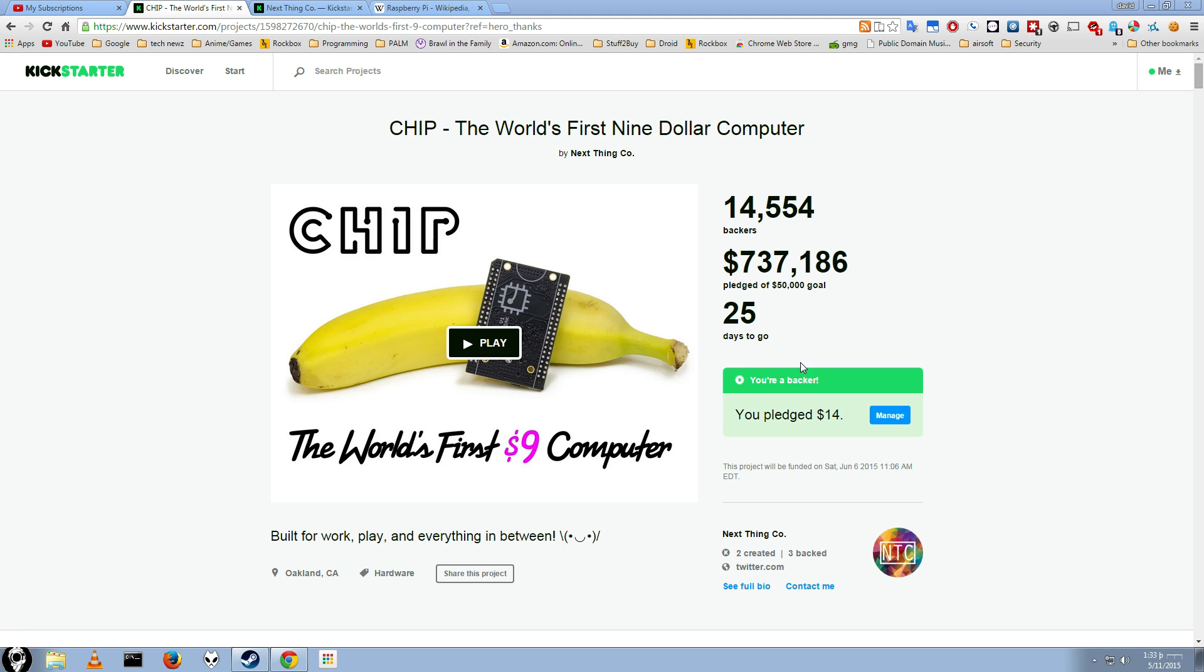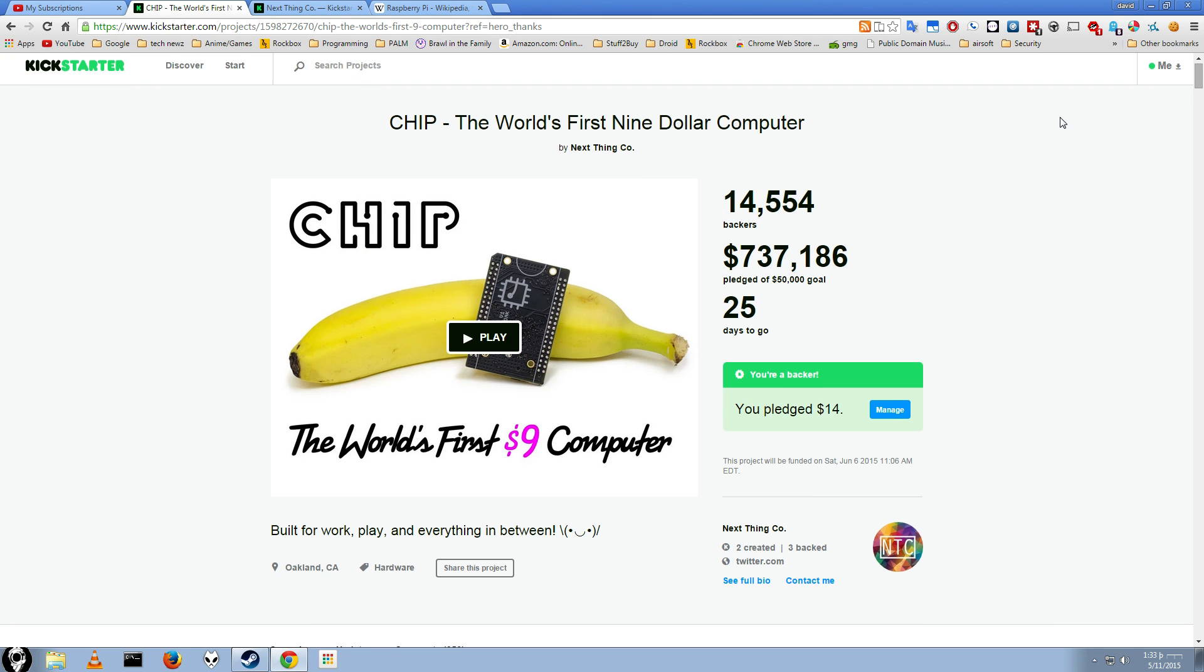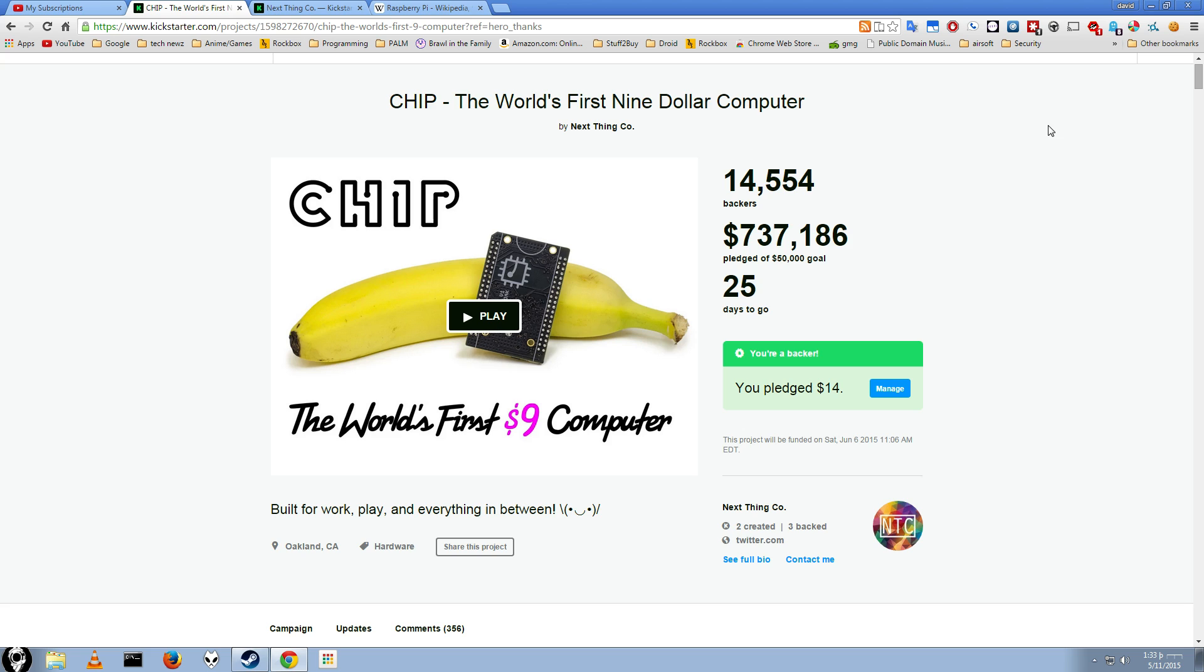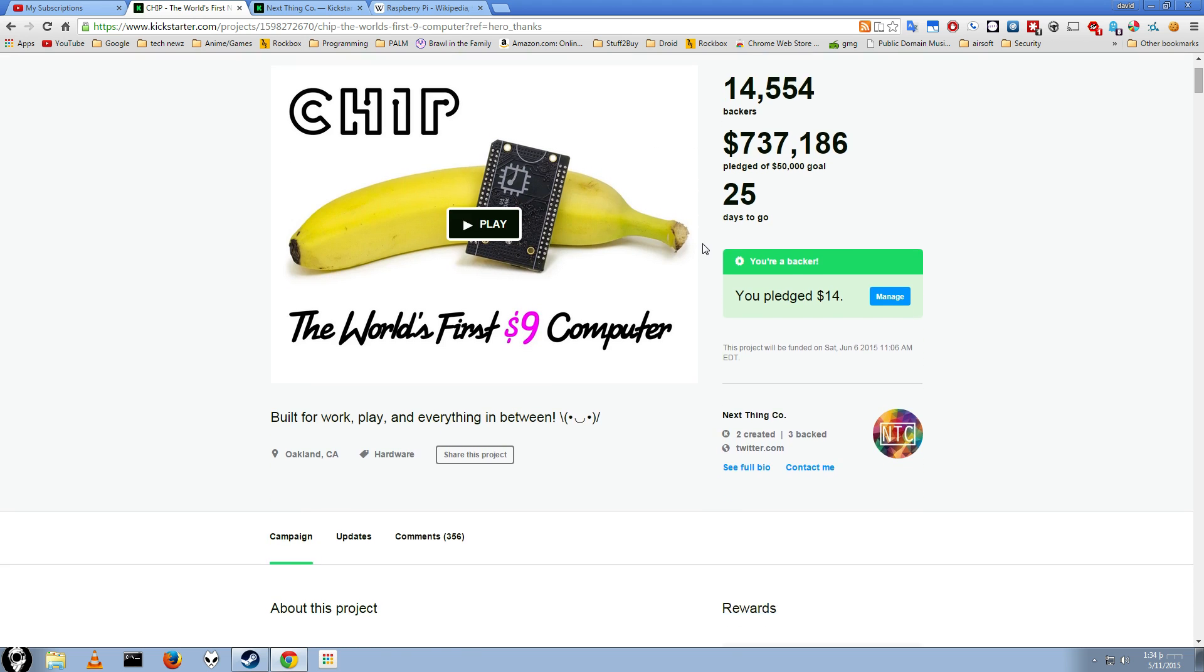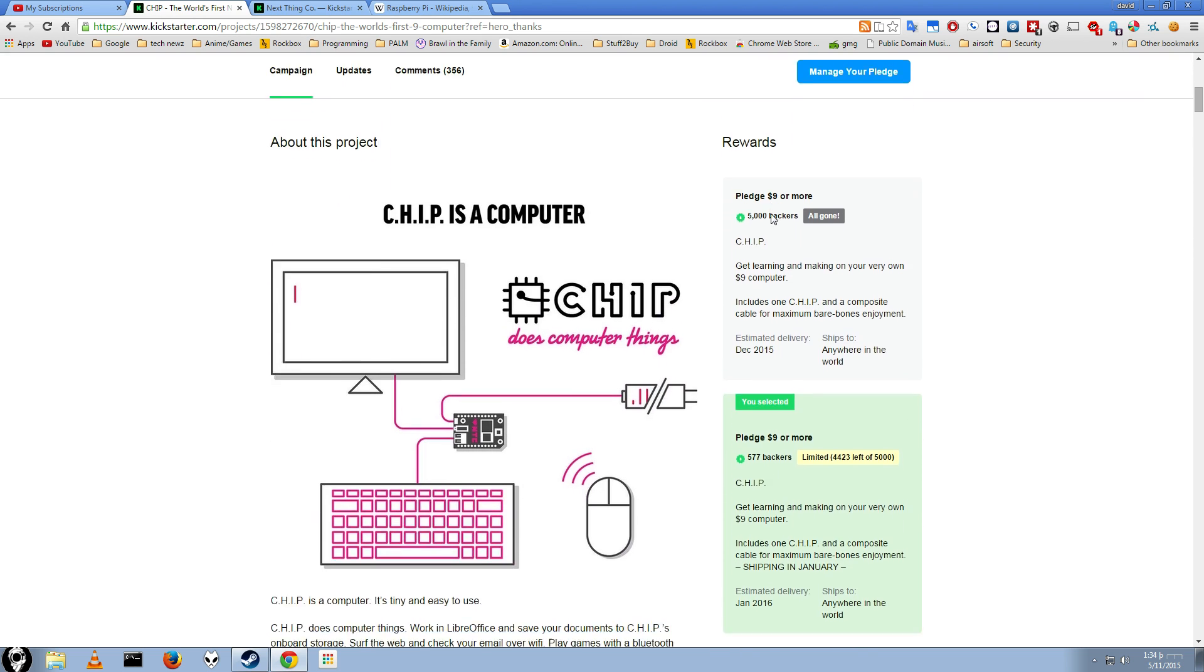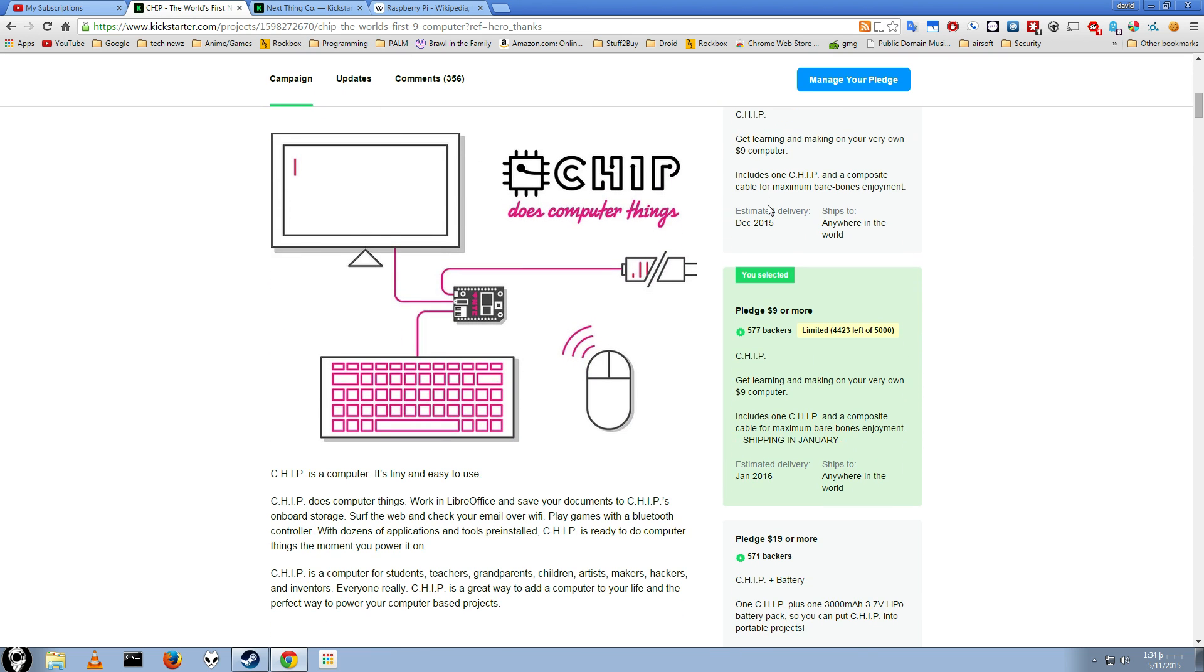Alright, hey guys. Today I'm talking about this new product that hasn't actually come out yet. It is called Chip. Not The Chip, just Chip. It's the world's first $9 computer. I'm not just going to be showing you this page, we're going to be talking about it and talking about how it relates to the Raspberry Pi.